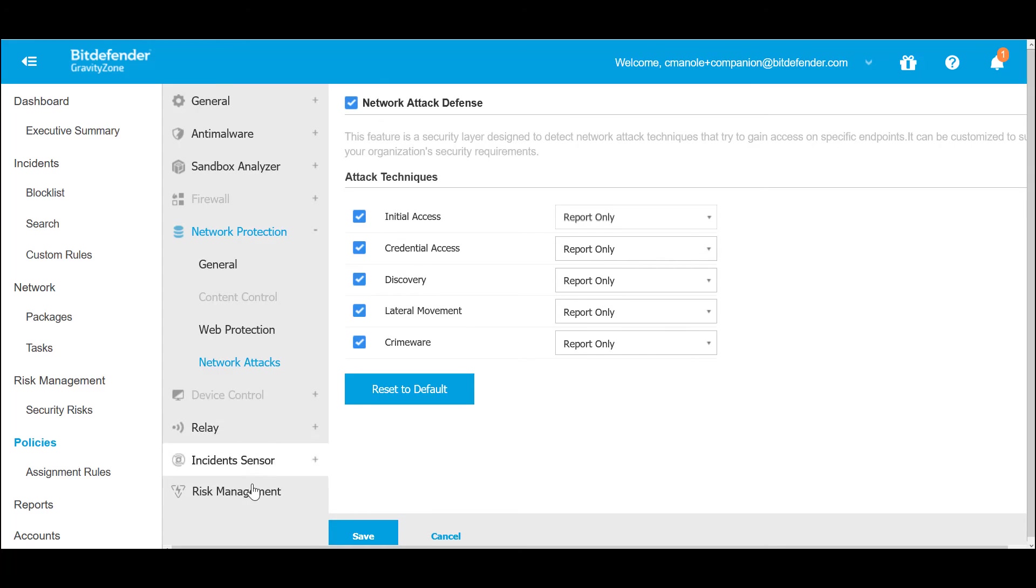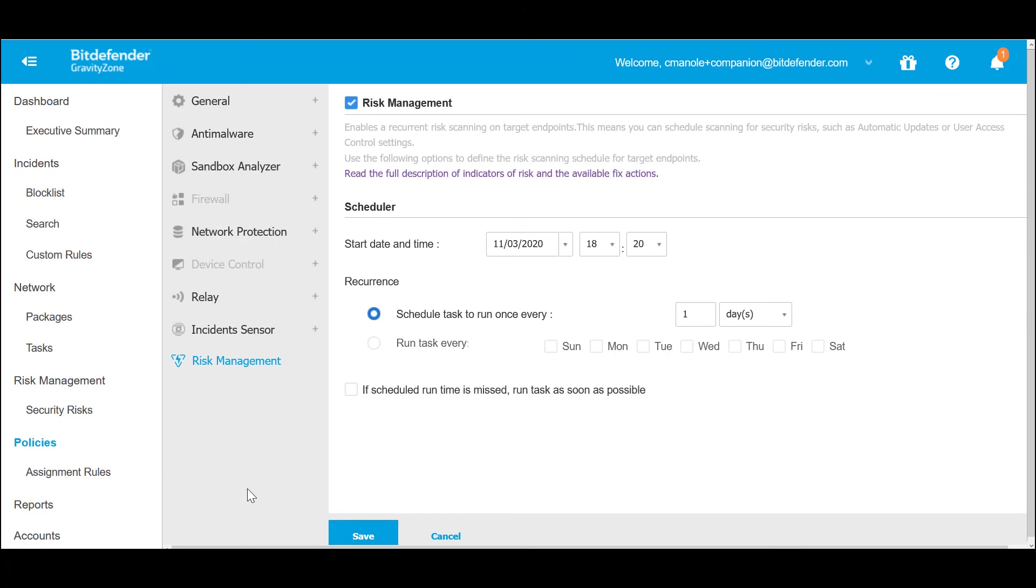Additionally, the technology enables recurring risk scanning on target endpoints. It detects security misconfigurations and provides clear guidance on risk mitigation.